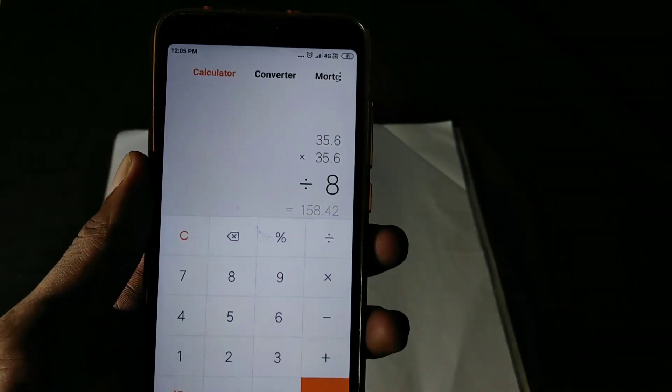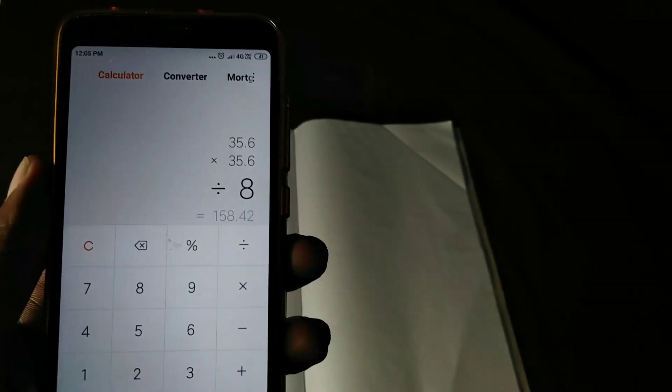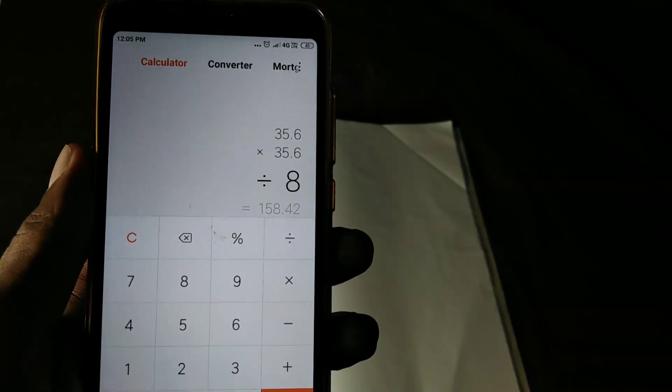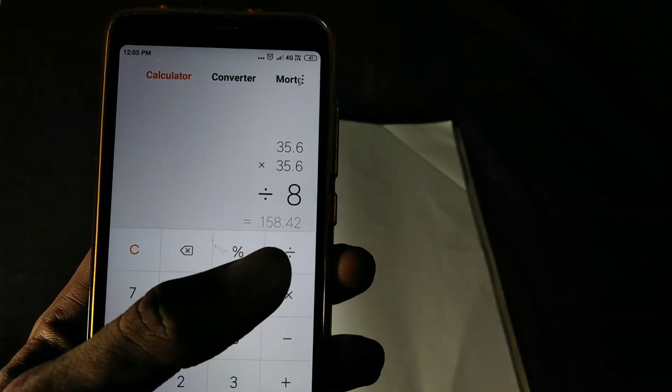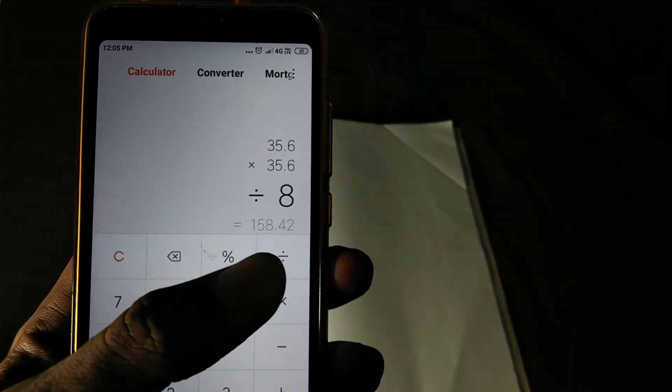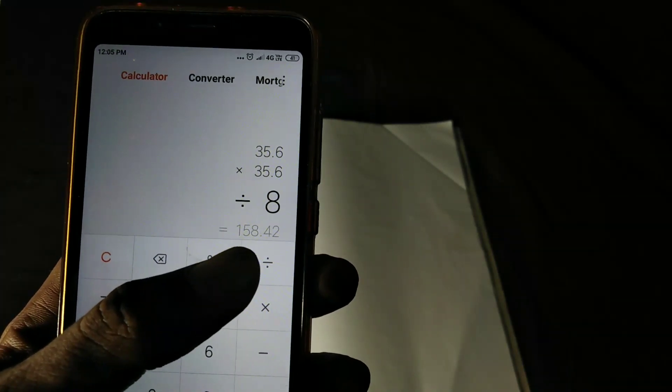Let's look at the formula: 35.6 × 35.6 divided by 8. That is the calculated power output — 158.40 watts at 8 ohms. The company spec is 165 watts, and we measured 158 watts. If we have a few errors in this case, that is acceptable. We have verified the company spec at 8 ohms power output.